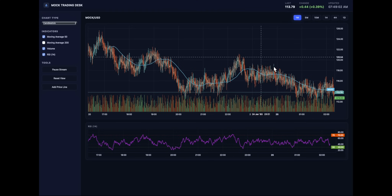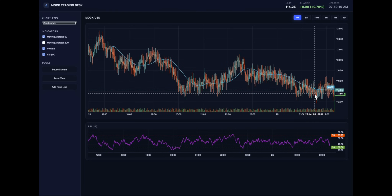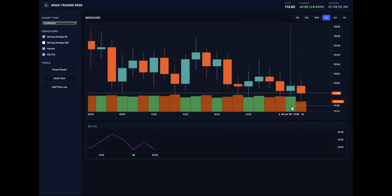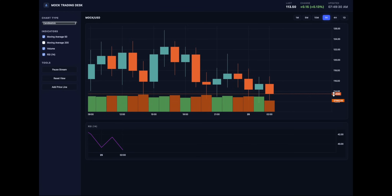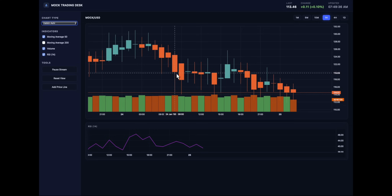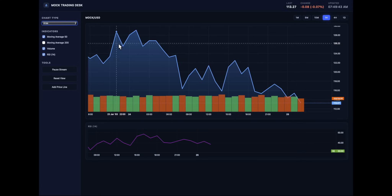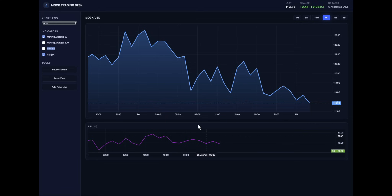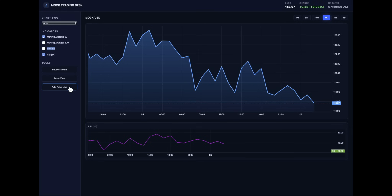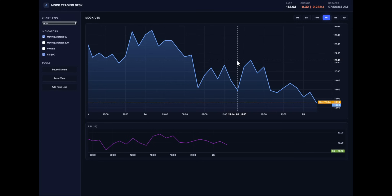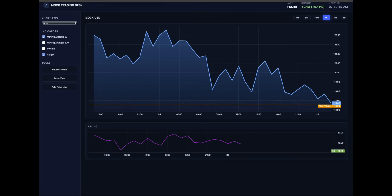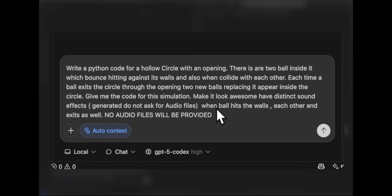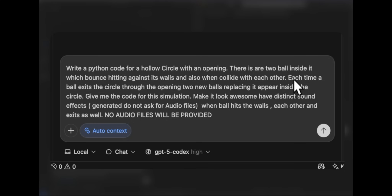GPT-5 Codex's dashboard looks like a real chart. Changing timeframes actually works, and I can scroll the chart — it updates tick-by-tick exactly as we want. We can see the price, change chart types including Heikin-Ashi candles, line chart, and area chart. Two moving averages are available, RSI is present at the bottom — something I've never seen Opus render previously — and we can add a price line alert. This is a win for GPT-5 Codex.